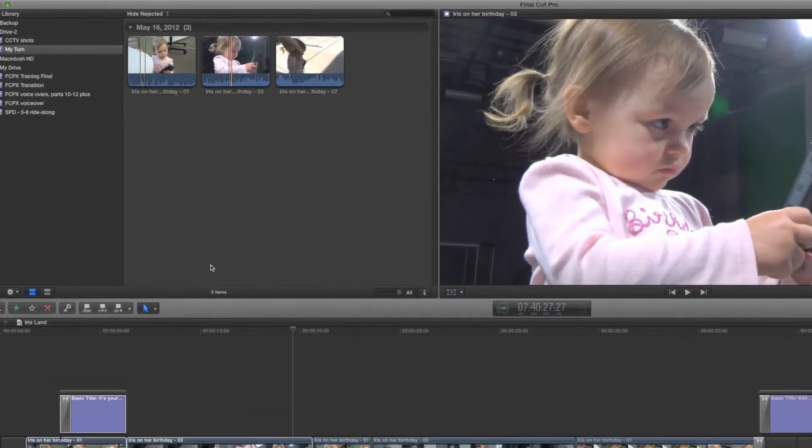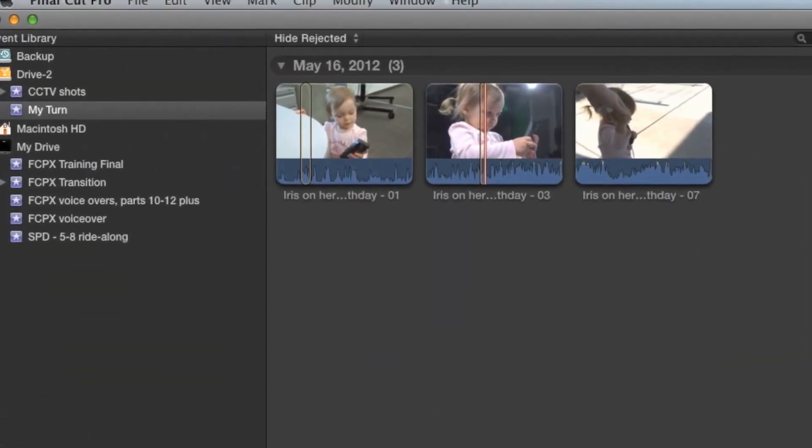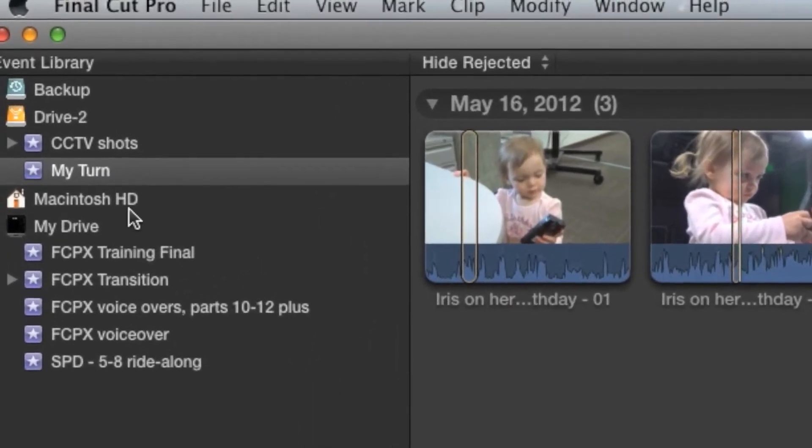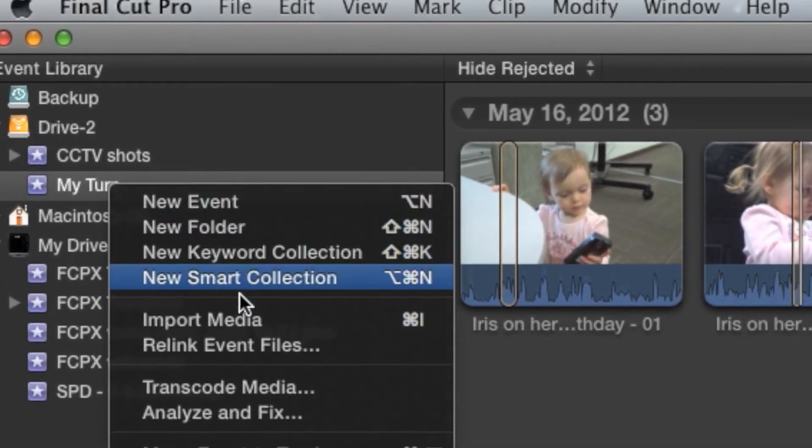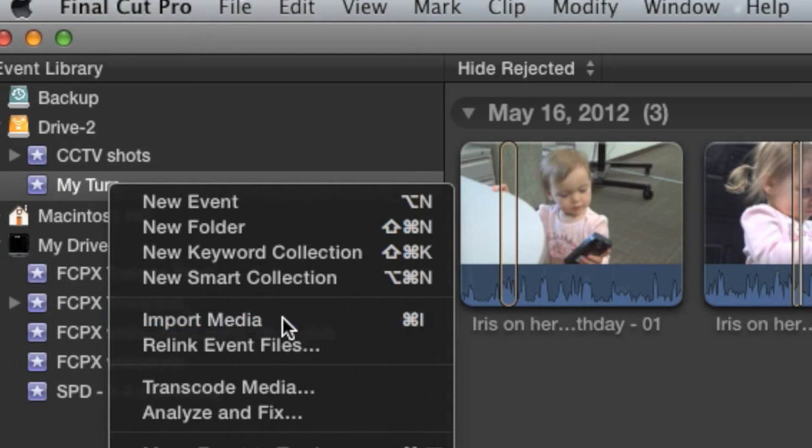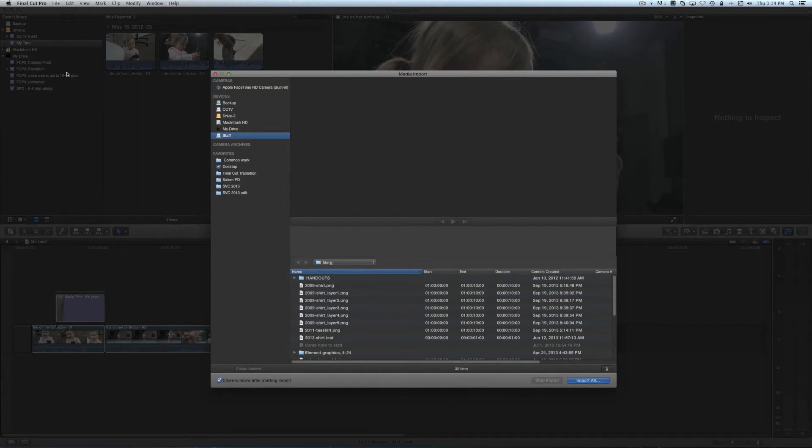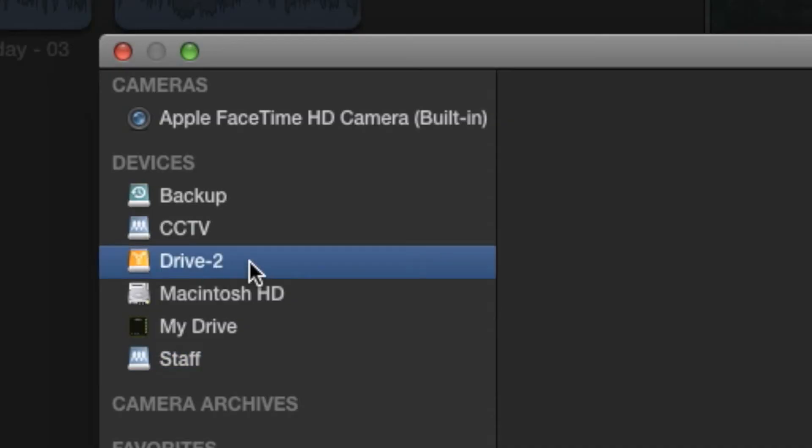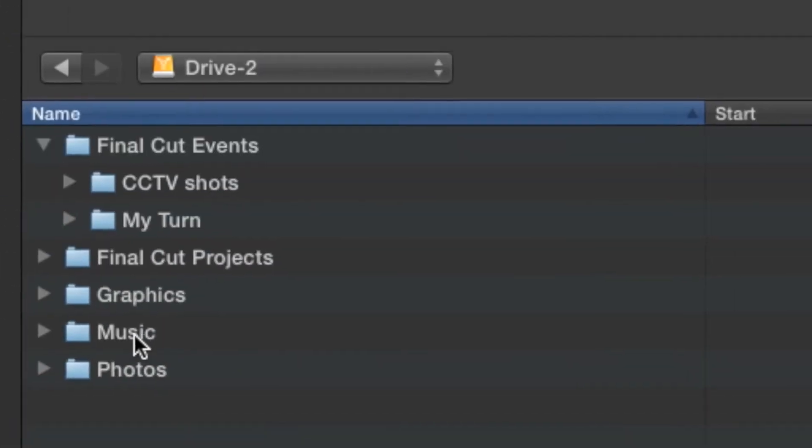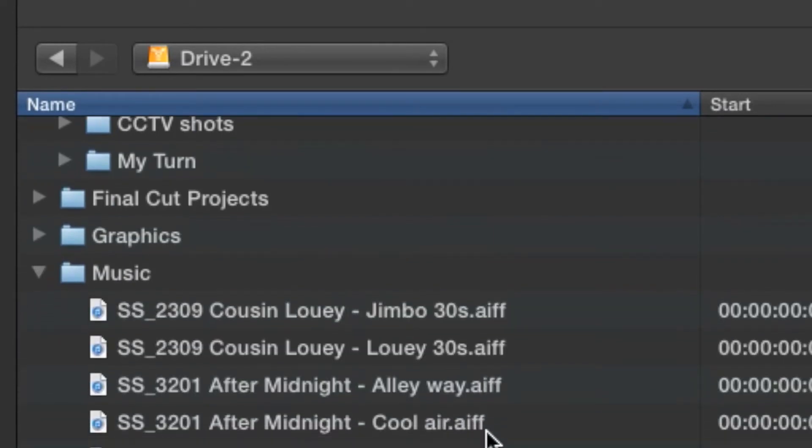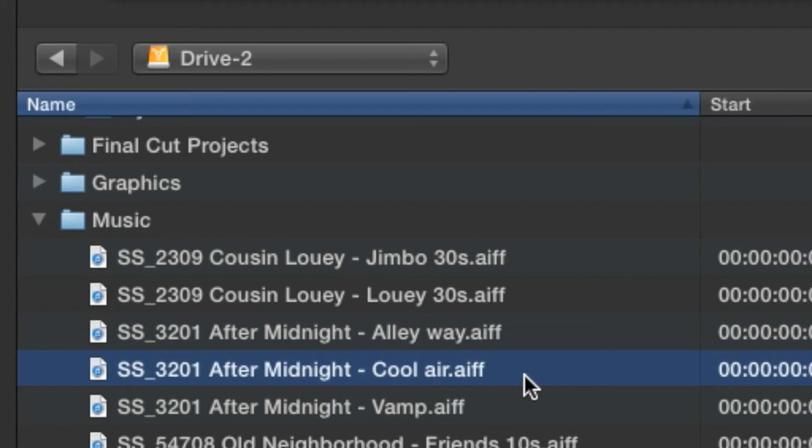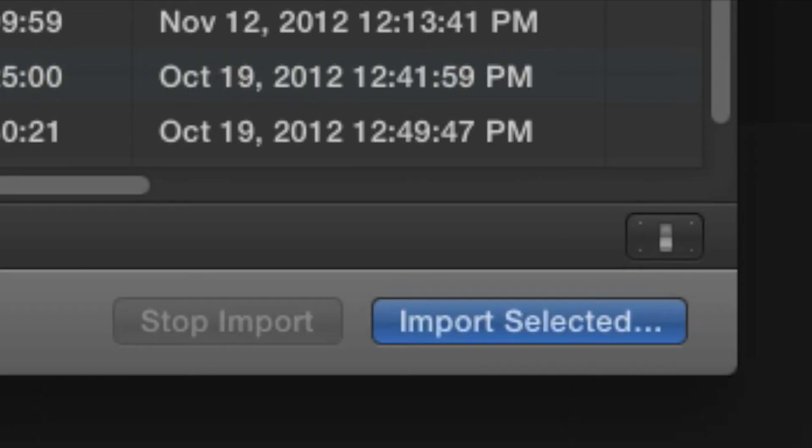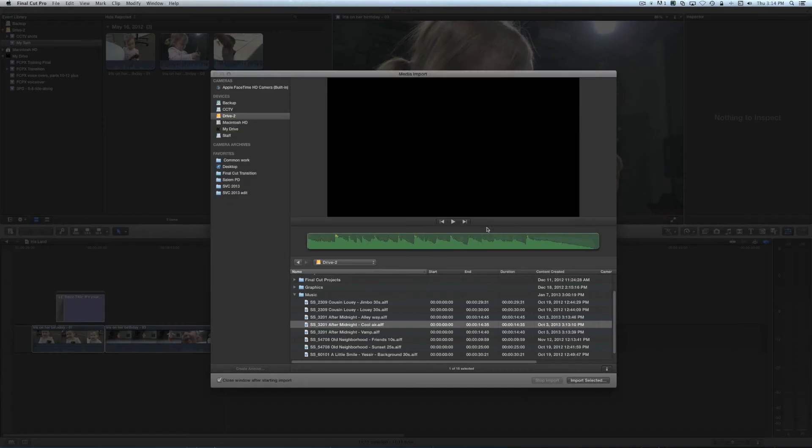There's still one more step to get the track into Final Cut so you can use it in your project and you already know how to do it. Right click the event you're working with and select Import Media. Navigate to your hard drive in the Media Import window and find the track. SonicFire adds a little numeric code to the front of its files, so watch out for that. Click on the file, then click on Import Selected. For music, always make sure that Copy Files to Final Cut Events folder is checked.